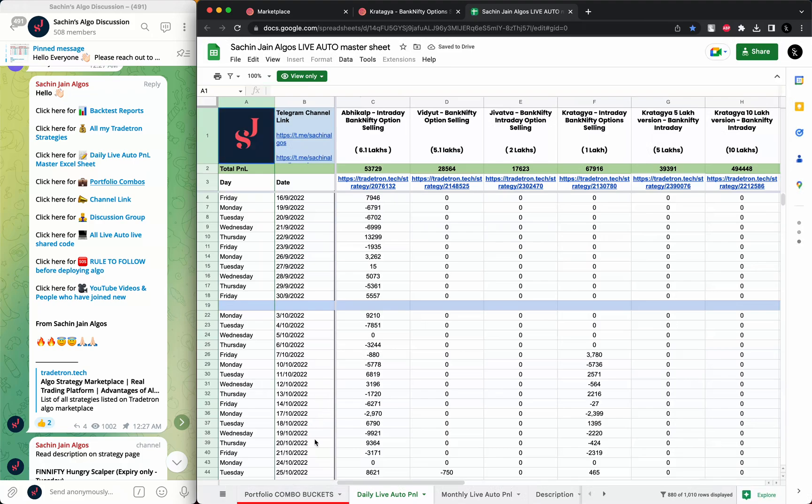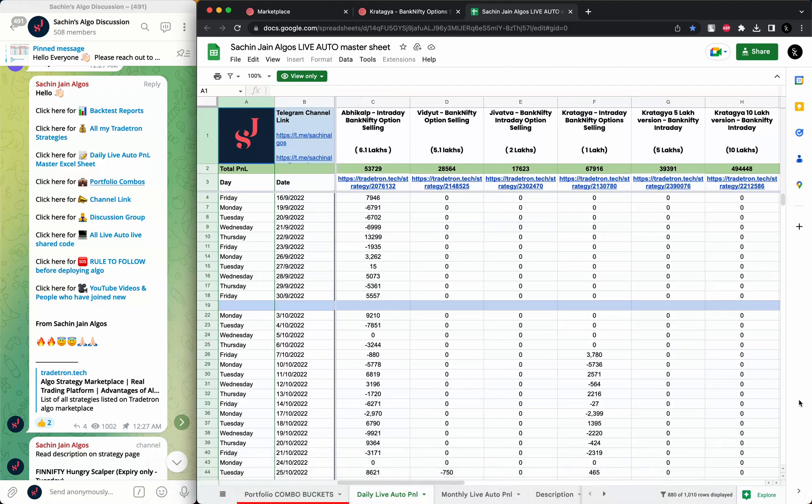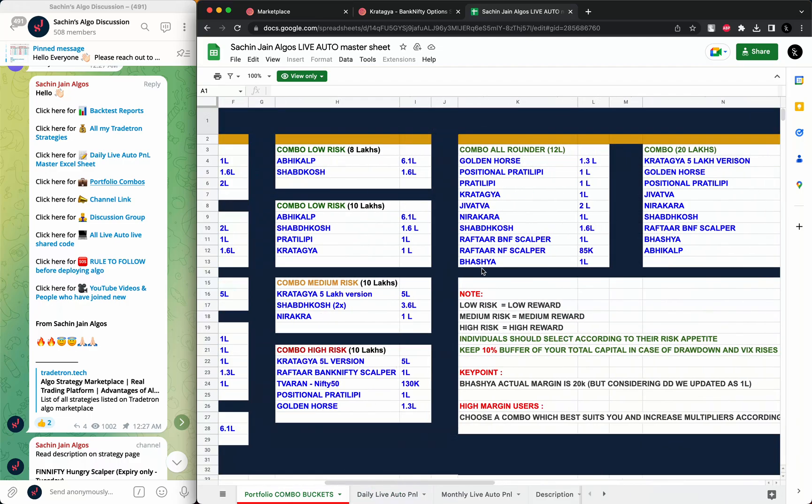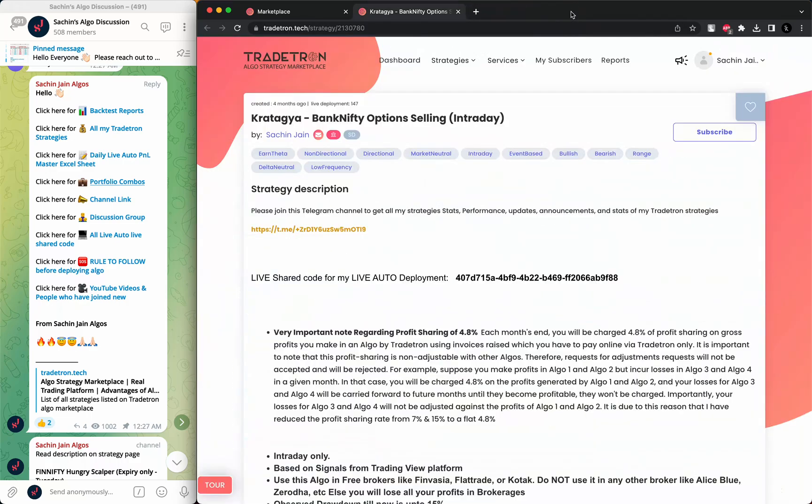There is a tab here. This is portfolio combos. Anyways, let's get back to what we were discussing.